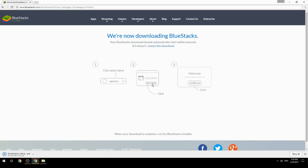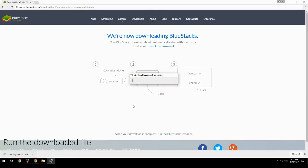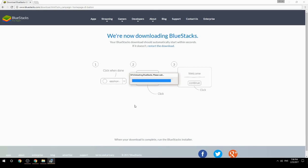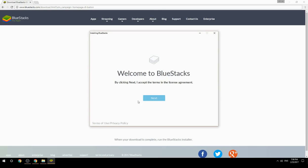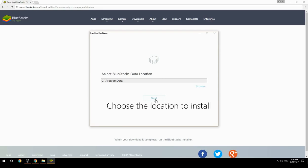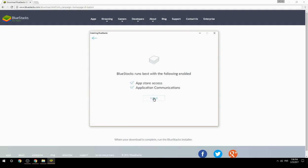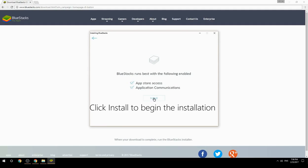Run the downloaded file, choose the location to install, then click Install to begin the installation.